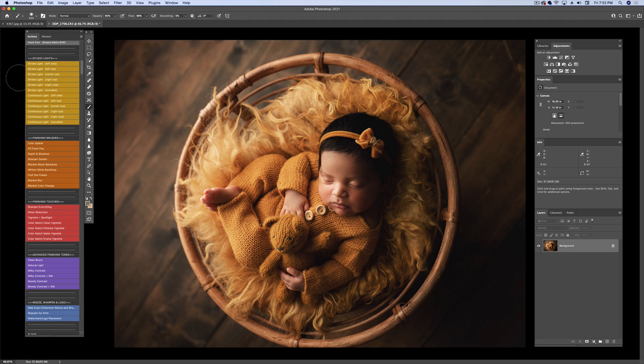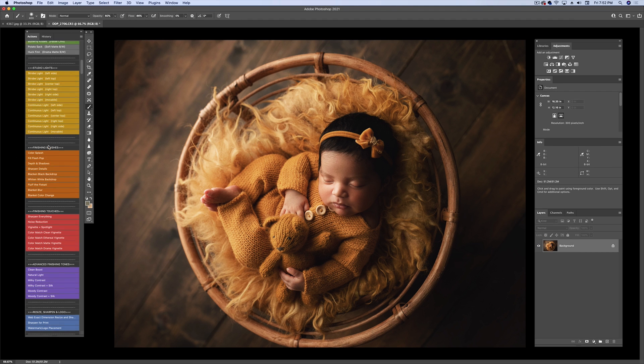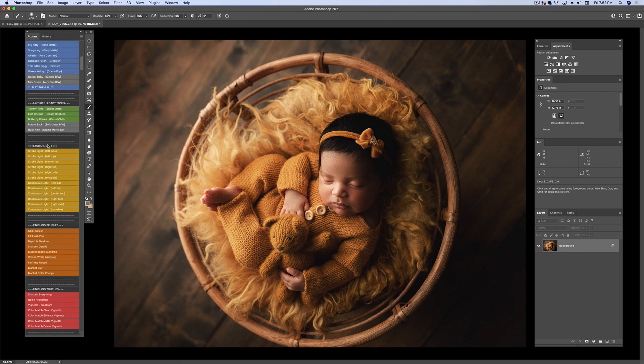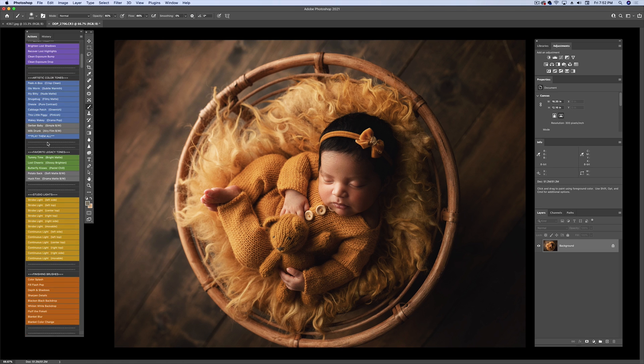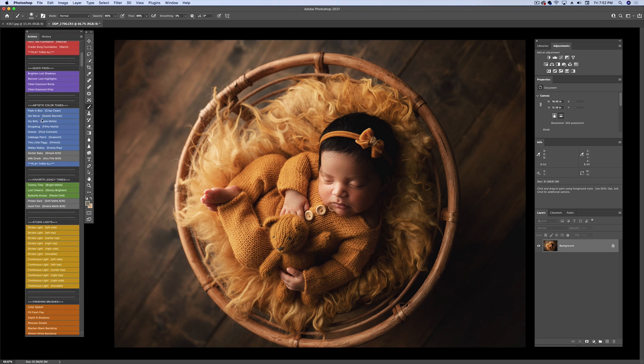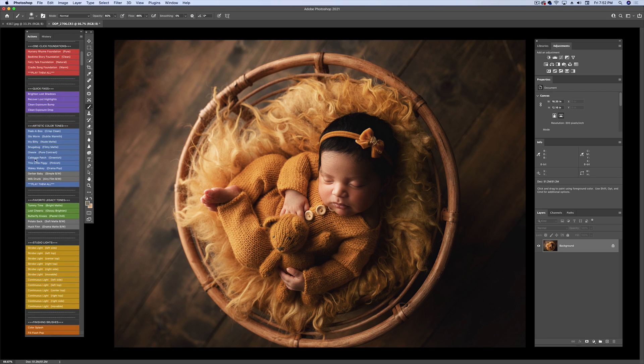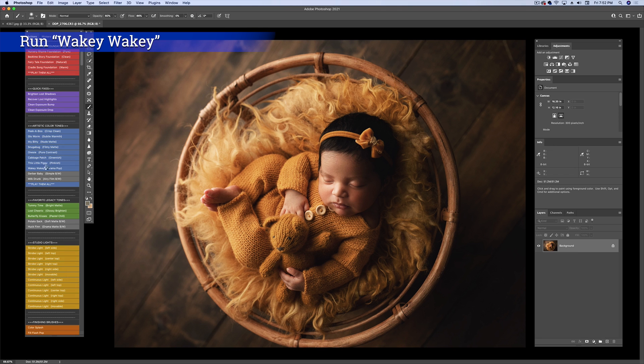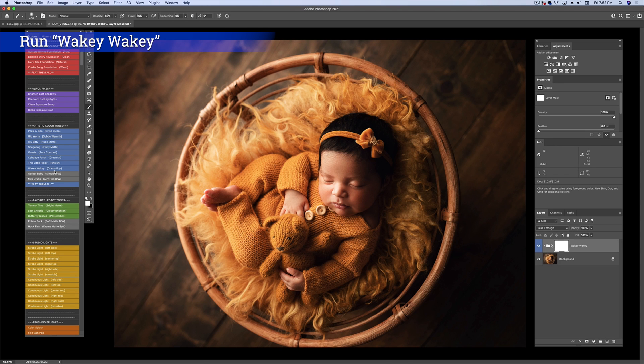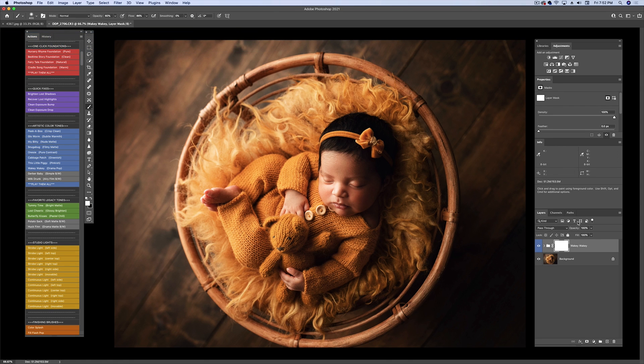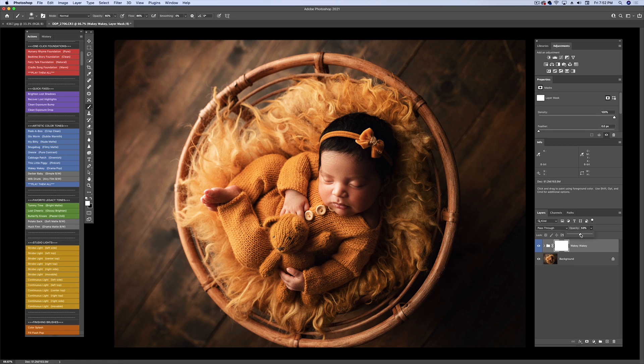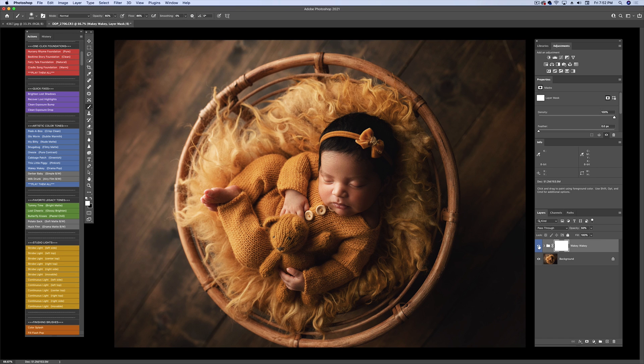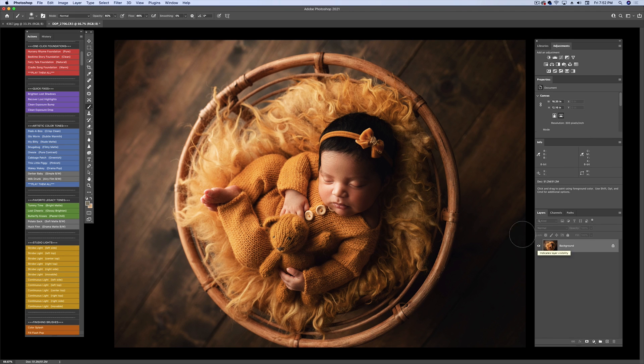We're going to go back up to the other fun stuff. I'm going to try a little wakey-wakey because that one gives it a nice pop. Yes, perfect. But I am going to bring it down just a little bit. Don't overdo it. That's exactly what I was looking for.